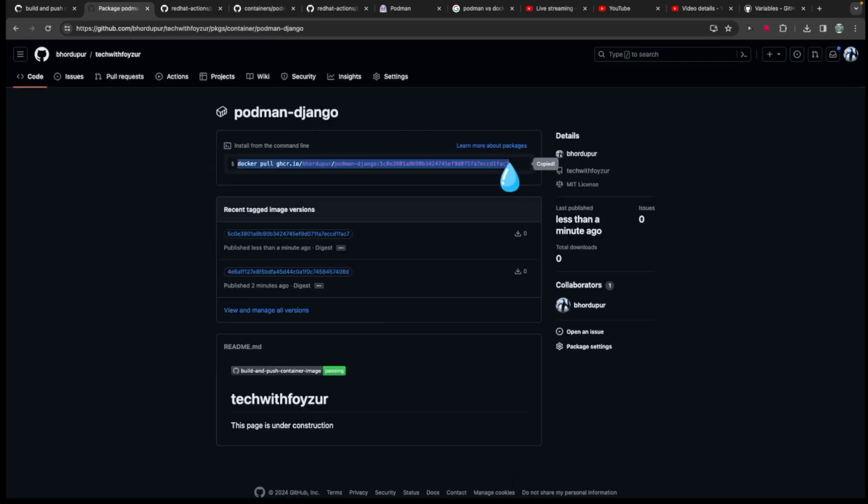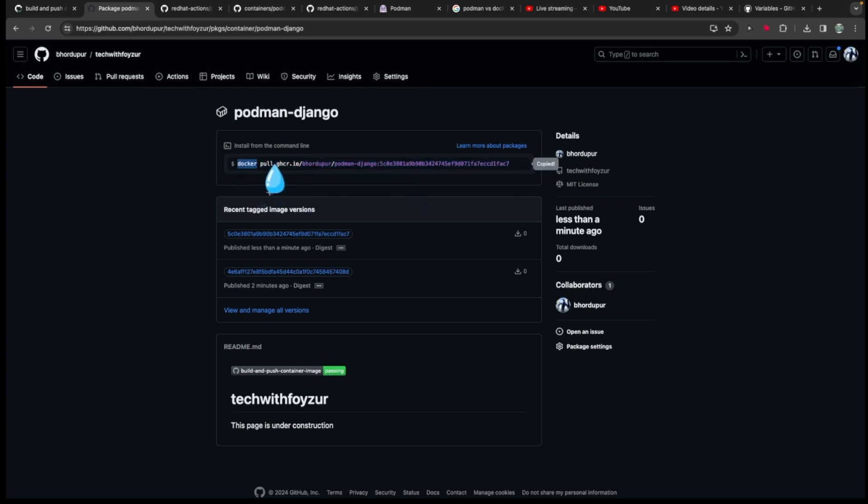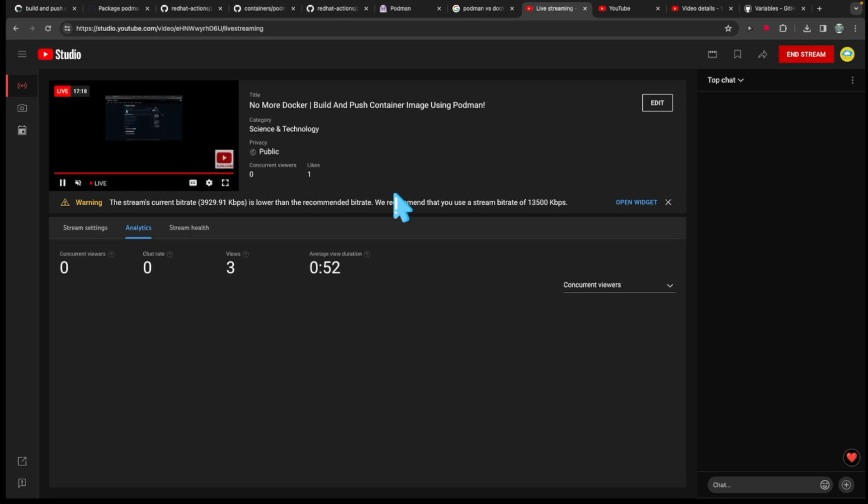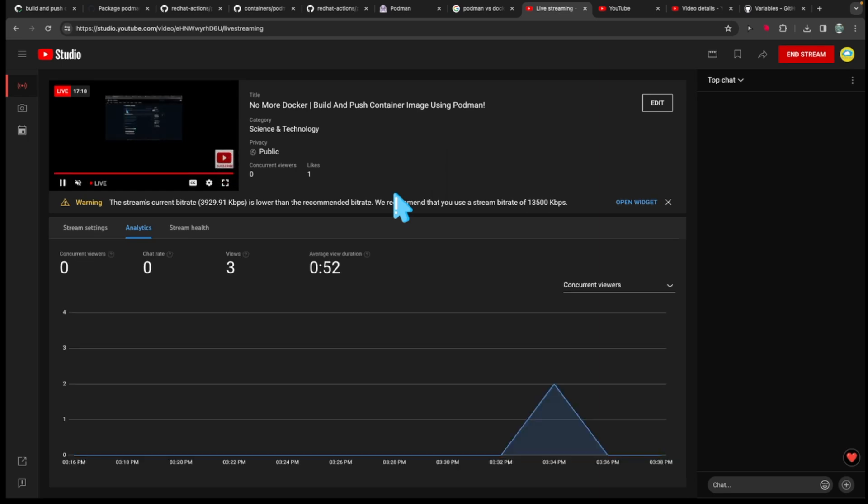So we could go to the packages, and in here we can see two more packages. So this is the Django image. This is the docker pull command. So by default, GitHub is not going to be telling you 'hey you do podman pull'. GitHub is basically going to put Docker. It doesn't use by default Podman. That's why you see it.